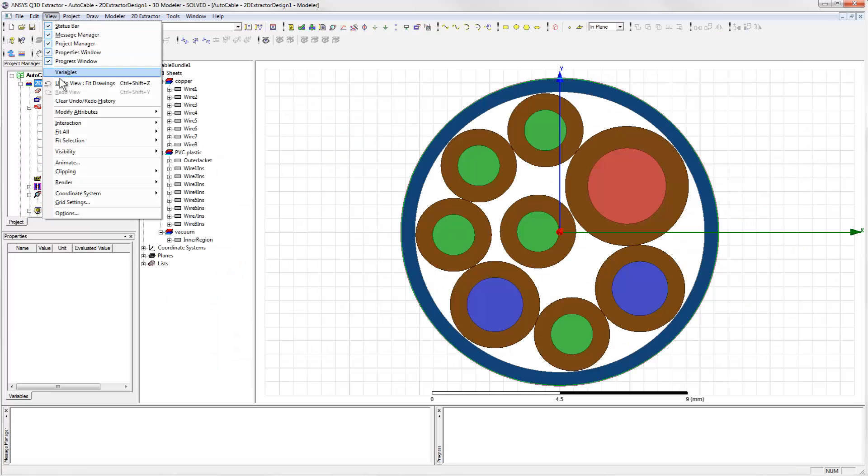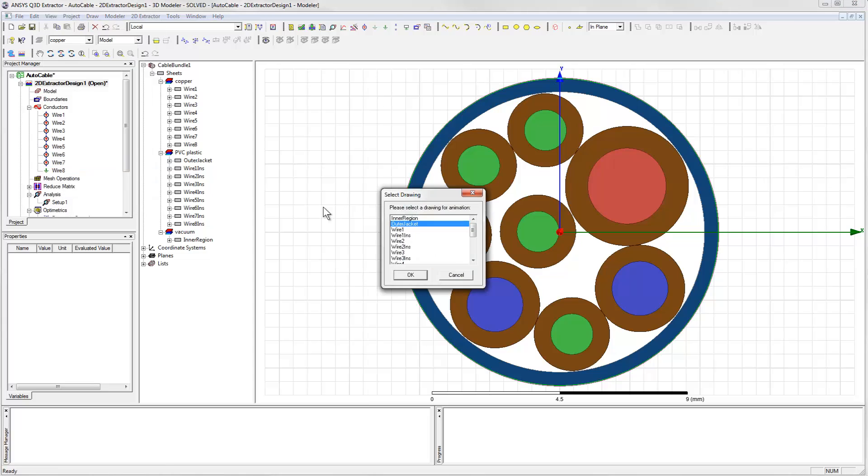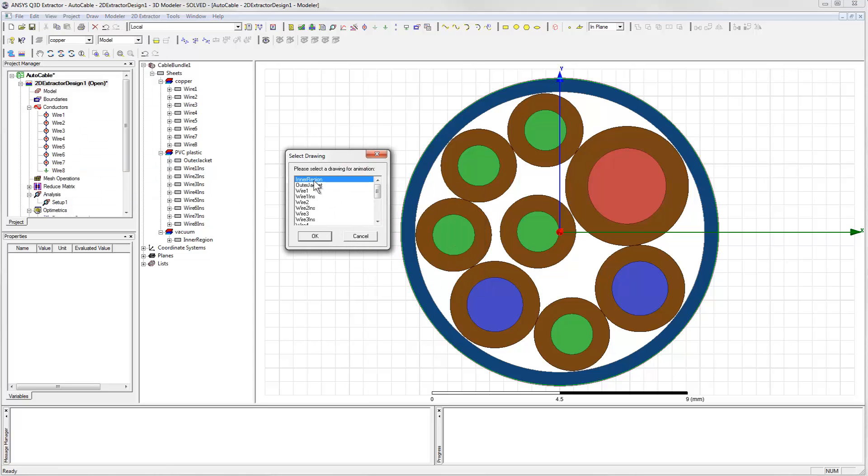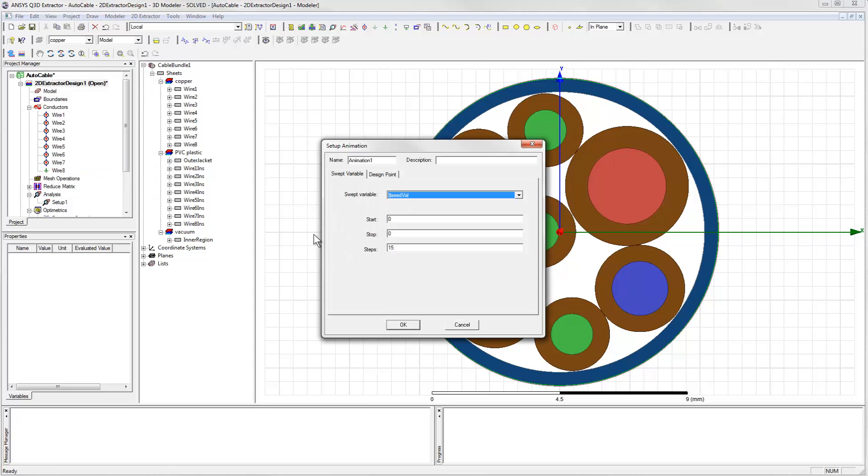To do this, we go to the view menu and set up an animation. We'll select the seedval parameter and tell it to step through the available values.